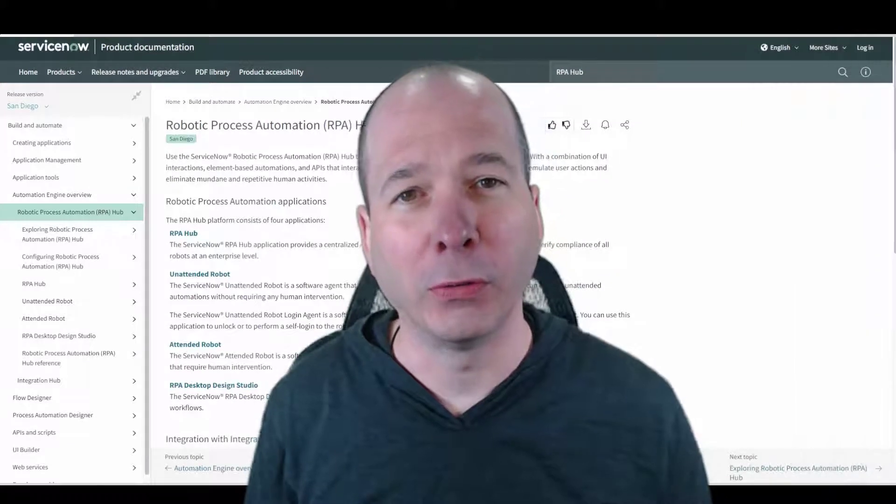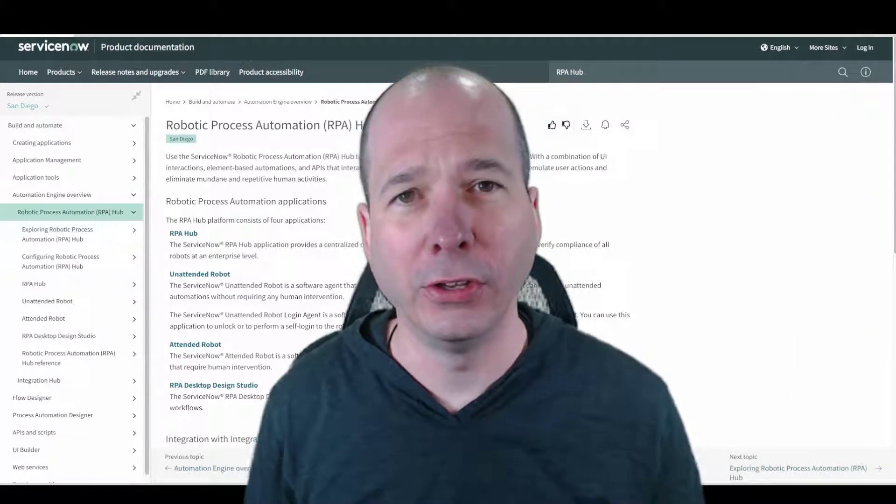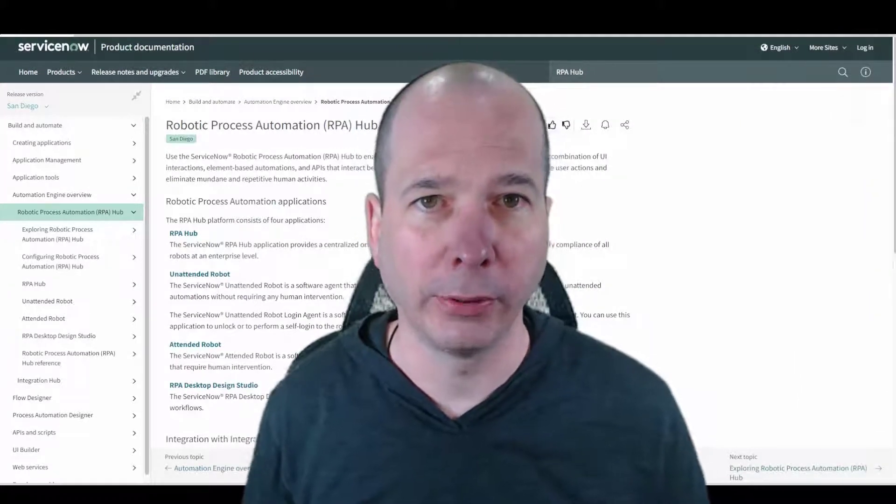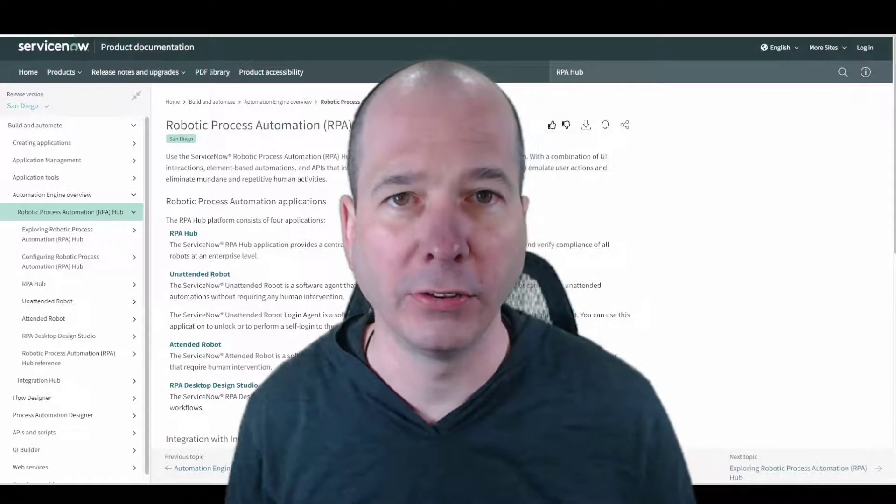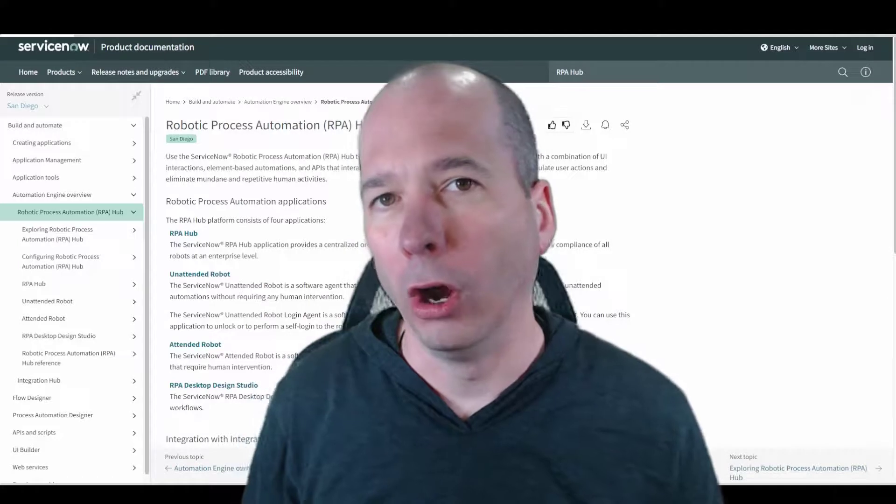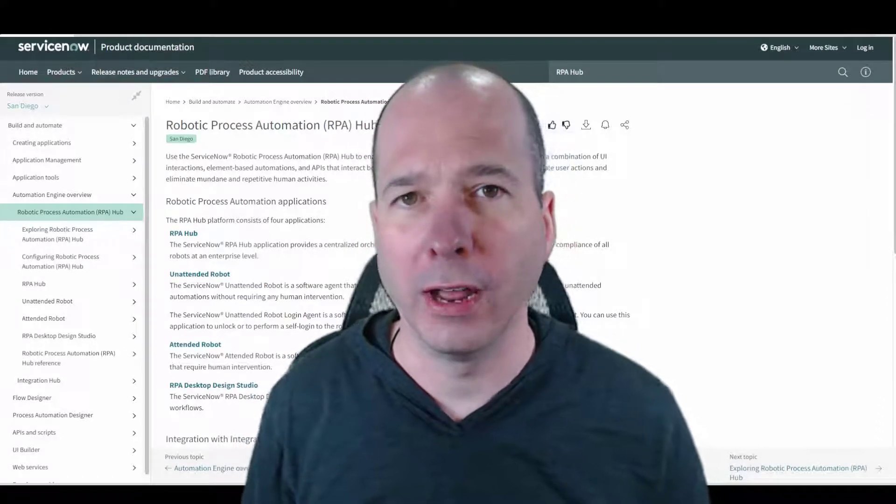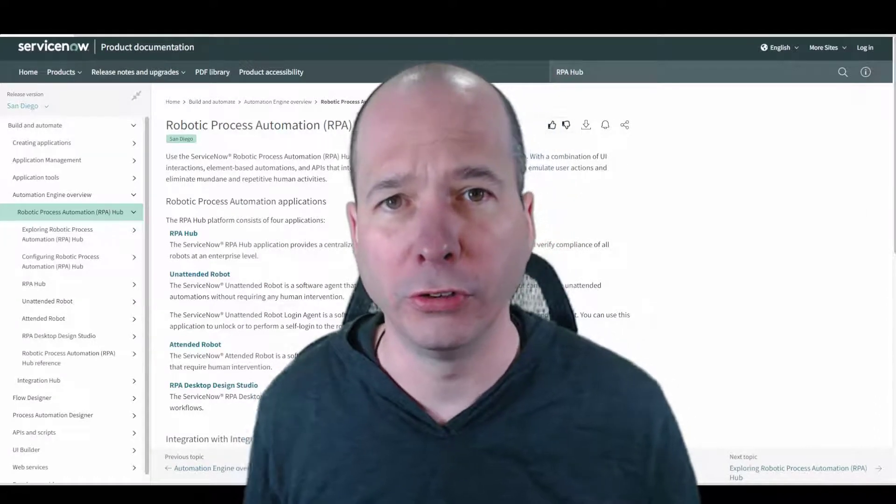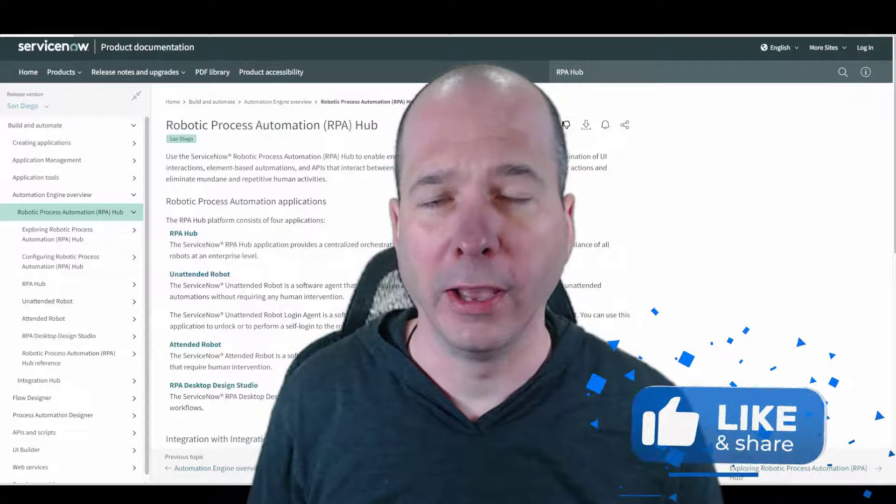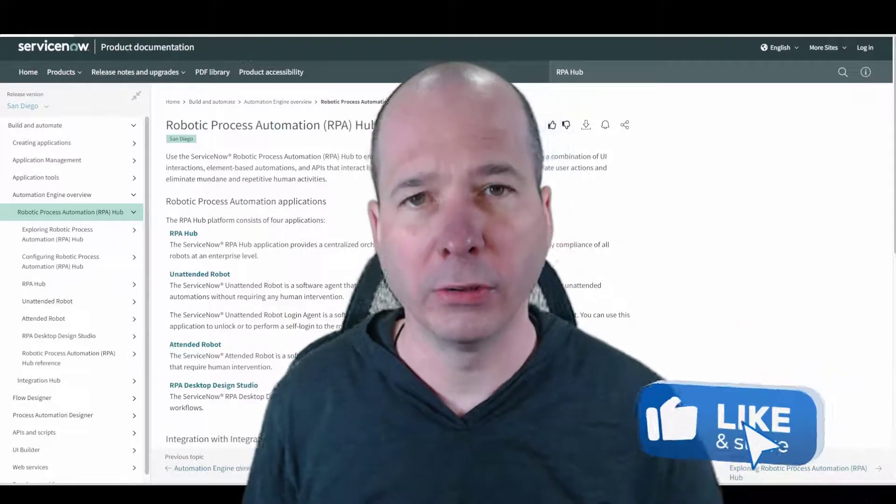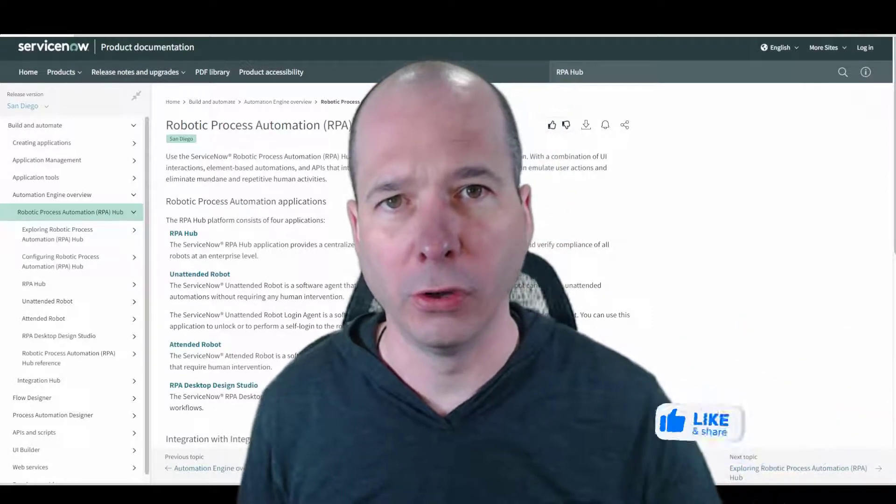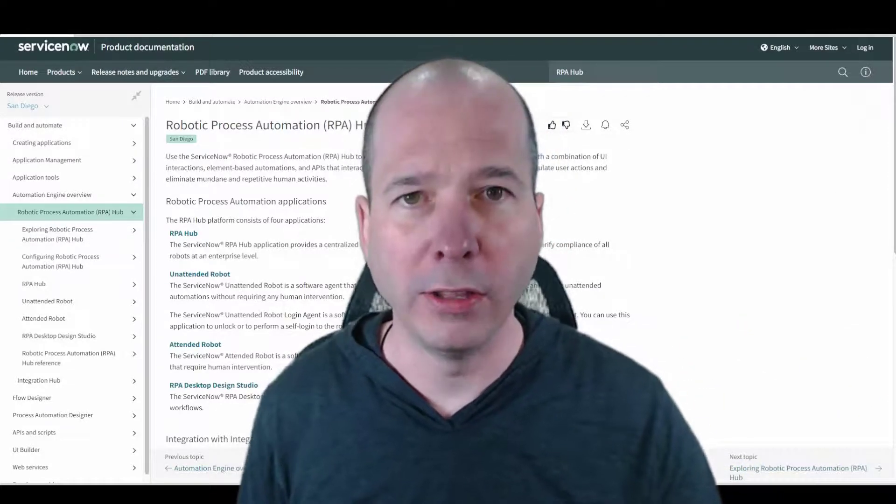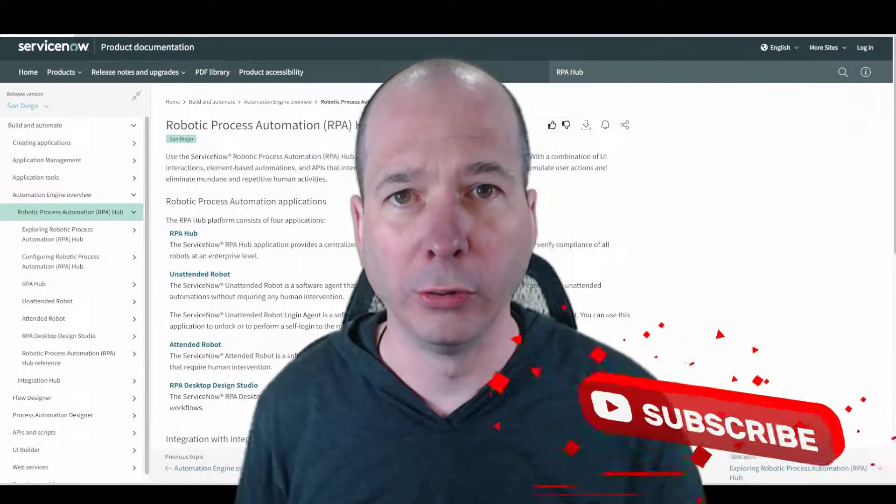Hey everyone, it's Justin here. Thanks for watching. This video is going to be another one on Robotic Process Automation, or RPA Hub as they're calling it in ServiceNow. This is a new feature coming out in San Diego, and a couple of things I want to start off this video talking about.